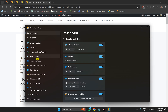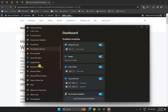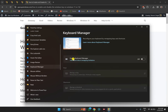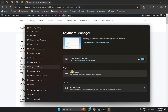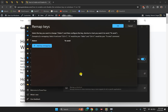Then scroll down in the left sidebar and find Keyboard Manager — click on that entry. Then enable the Keyboard Manager option by toggling the enable switch on. After that, you will find a 'Remap a key' option — click on it.